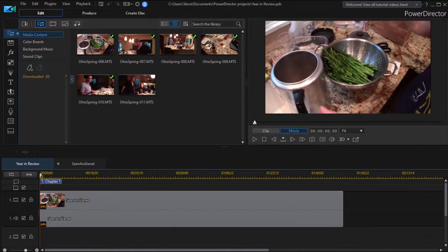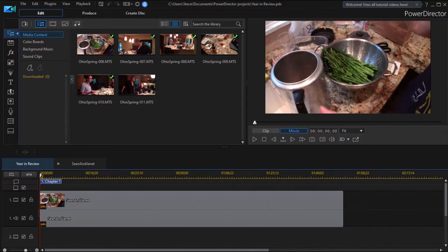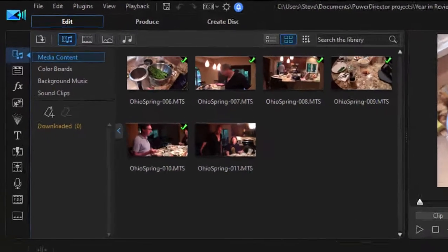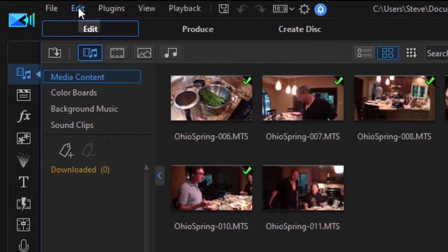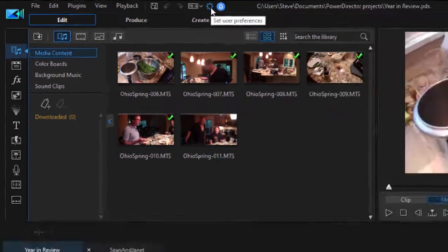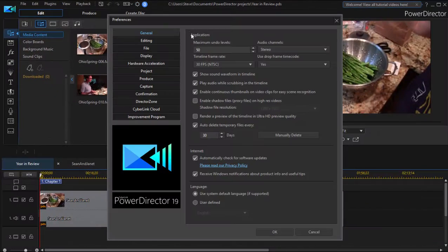Now today I want to talk about preferences because there are some helpful preferences worth knowing here in CyberLink PowerDirector. Your preferences can be found under the edit menu, or you can just click on the cog here at the top of the menu.